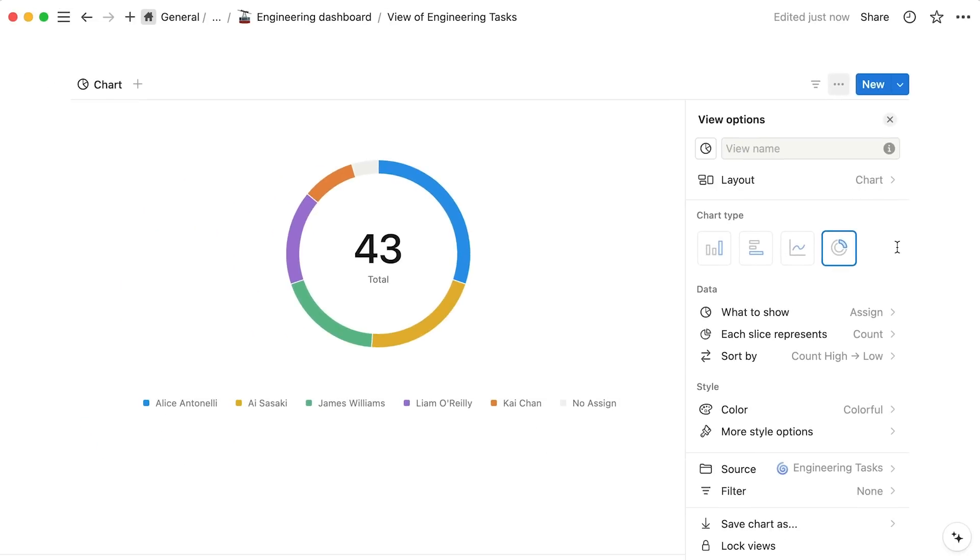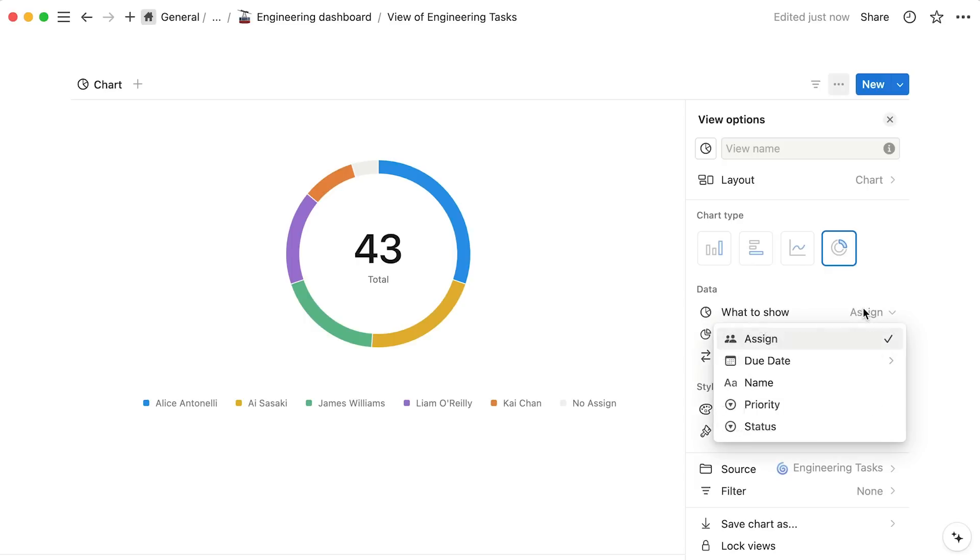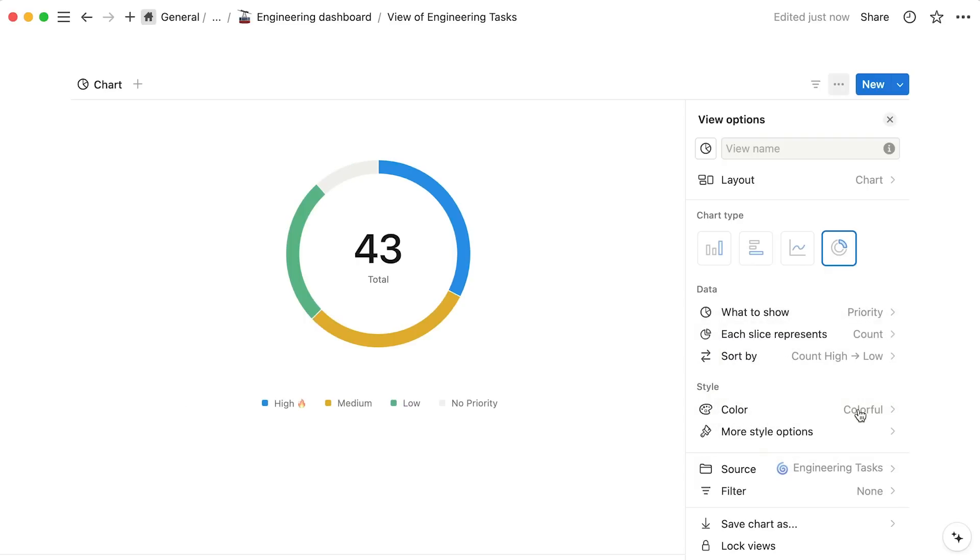Donut charts are most useful for viewing the distribution of a single property in your database. For example, the owner of various tasks across your engineering organization. You may also choose to make donut charts with status, select, or multi-select properties for best results.